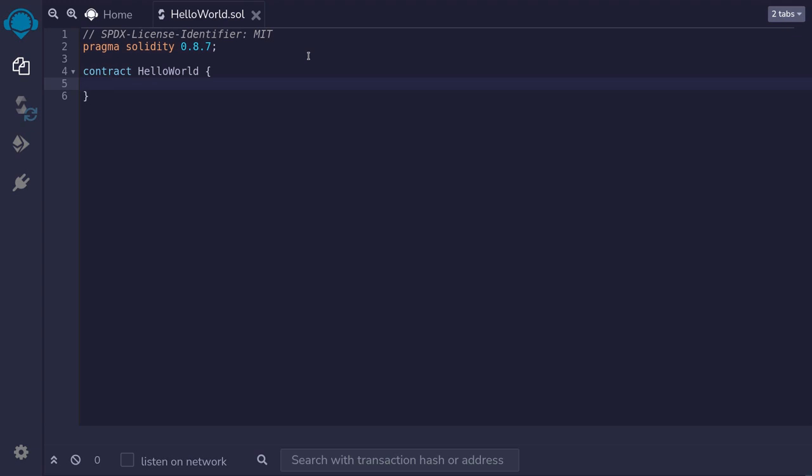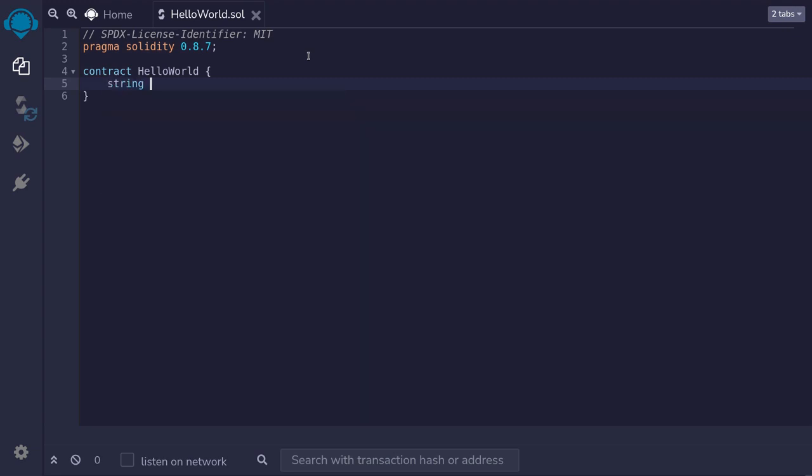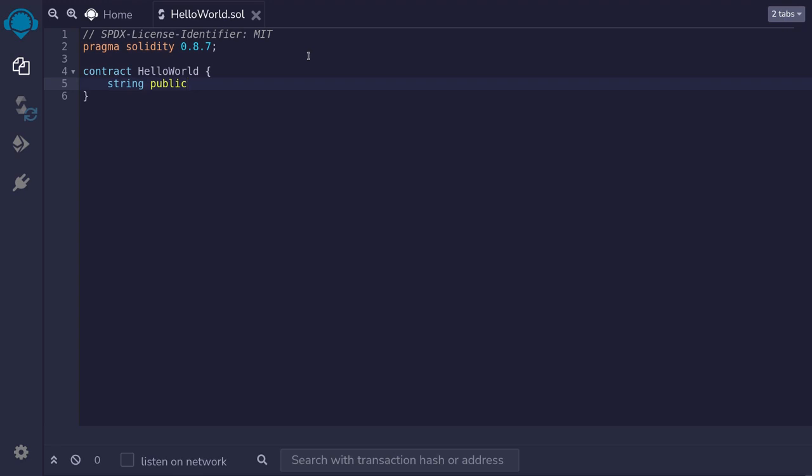Now to make this example a little bit more interesting, I'm going to define a string inside this contract HelloWorld. So we do that by saying string public. Public means we'll have read access to this variable after we deploy this smart contract.